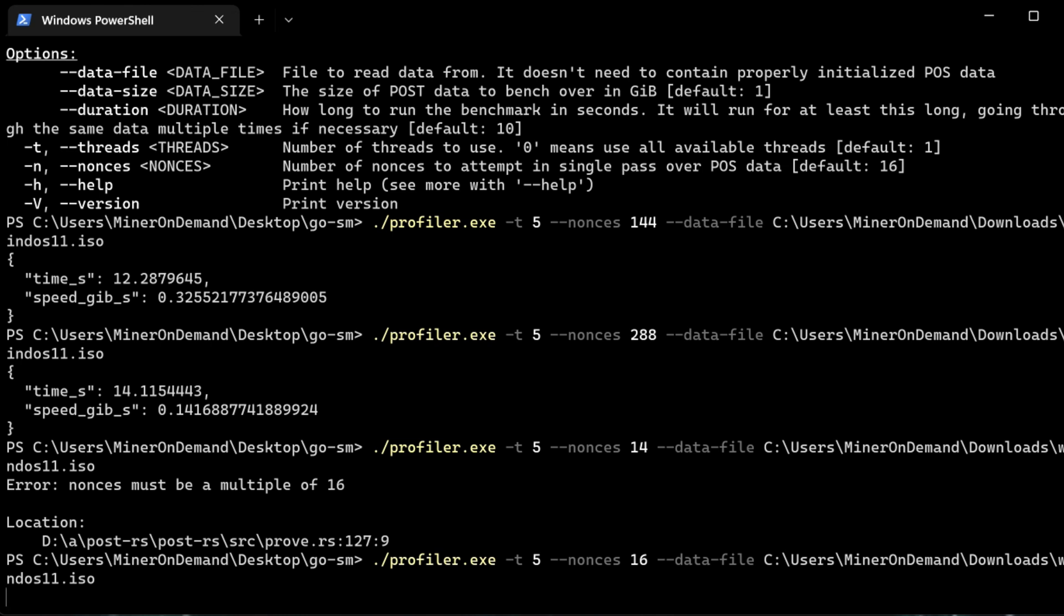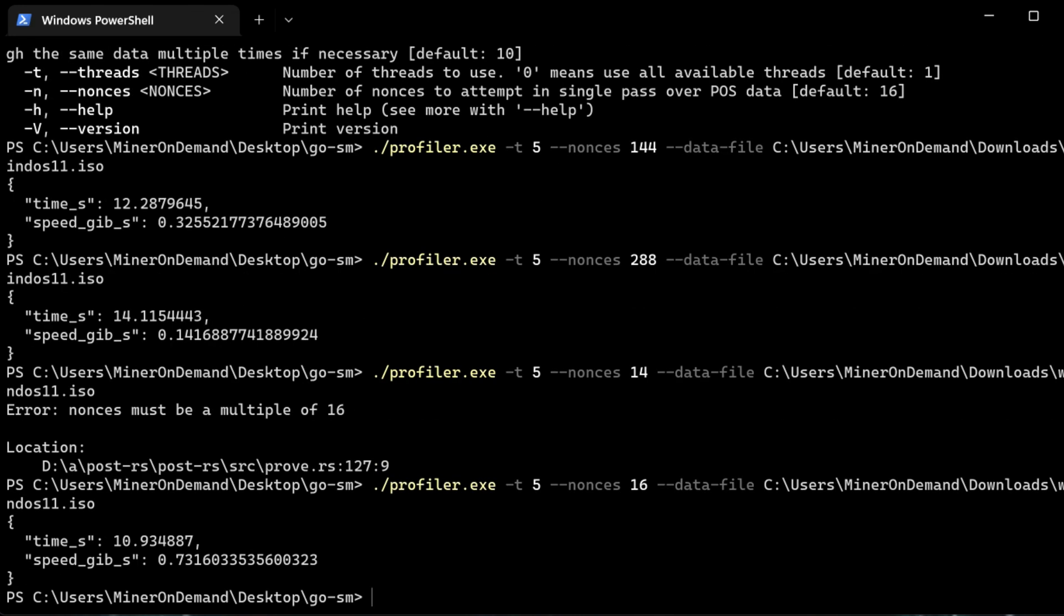Personally, I use 288 Nounces on each node. And because my mining computer has 24 threads, I use 5 threads on each node. It takes me about 2 hours or something like that to find proof on 1 terabyte, which I think is more than enough.